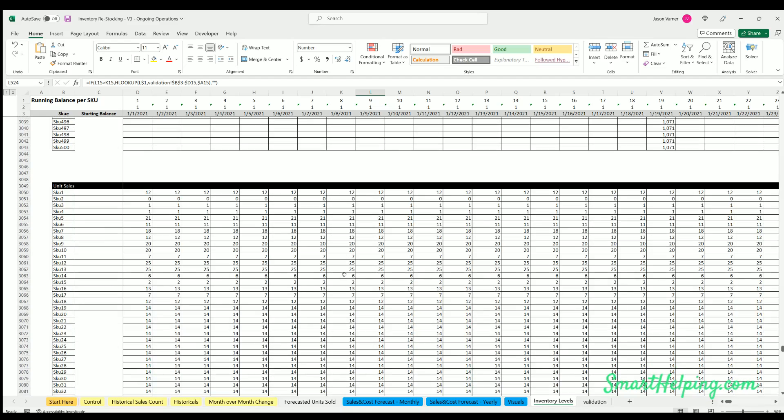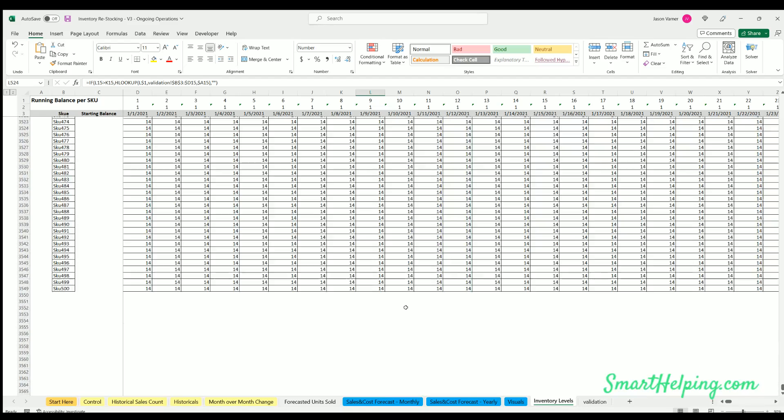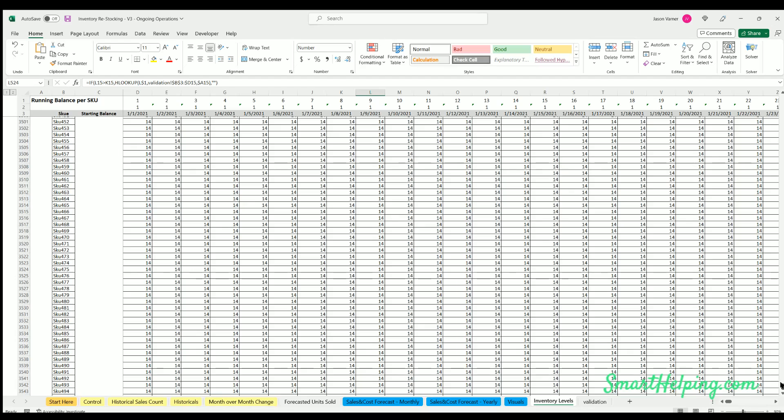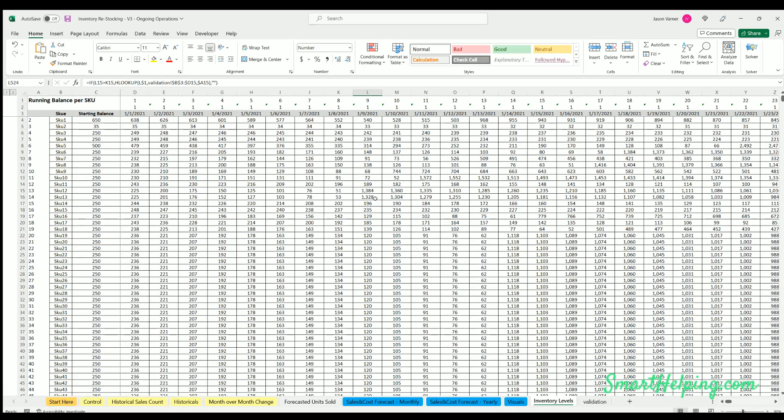And then the unit sales. So all this together allows you to figure out when do I need the units to arrive based on the depletion of current inventory, when am I going to make that purchase, when am I going to actually pay for that purchase.